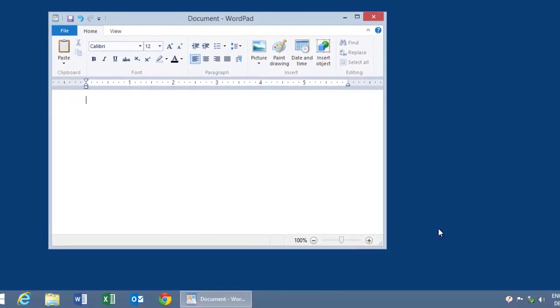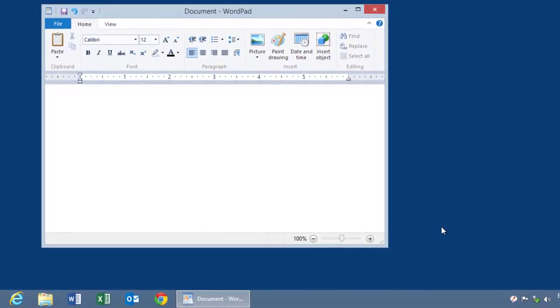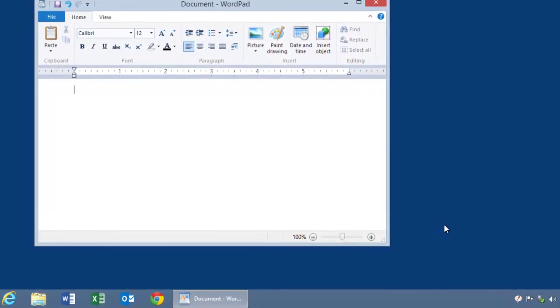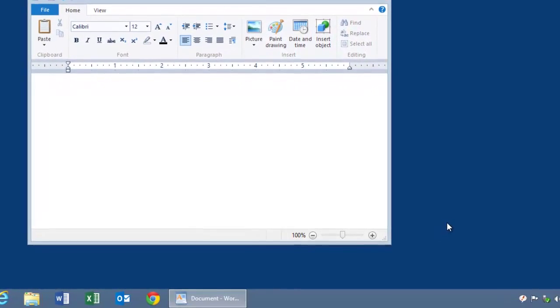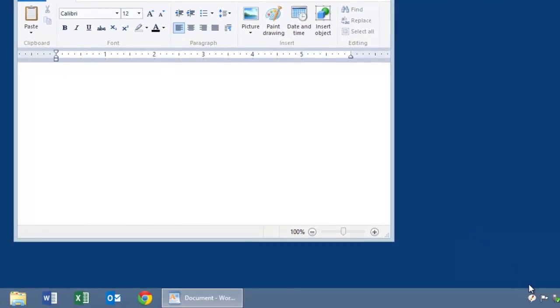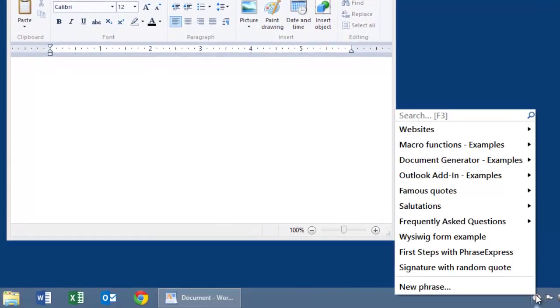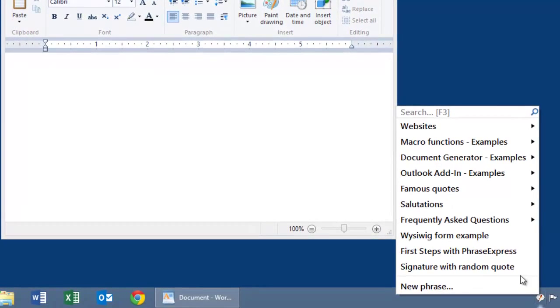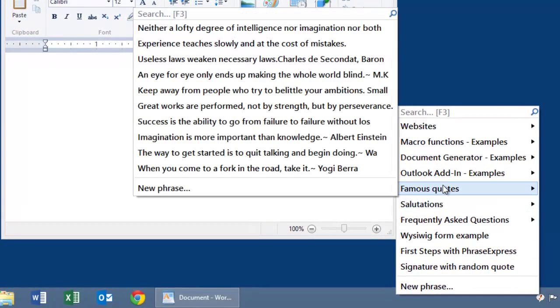In PhraseExpress, there are several ways how to pick an item out of your phrase library. One way is to click the PhraseExpress tray icon and select the desired phrase from the pop-up menu.